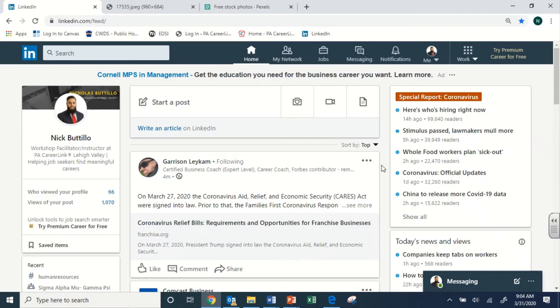Hello and welcome everyone to building and maintaining a LinkedIn profile. My name is Nick and I will be your instructor for this online workshop. Today we're going to be talking about the LinkedIn platform, all of its benefits, how to use it, how to build it, and all the other tools that LinkedIn has to offer.